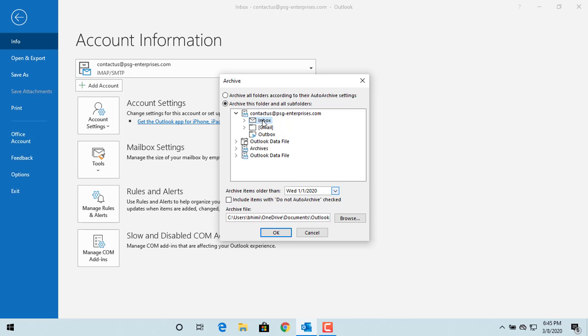Select Inbox or any other Outlook folder. You can select the date for archiving, which means items older than this date will be archived.